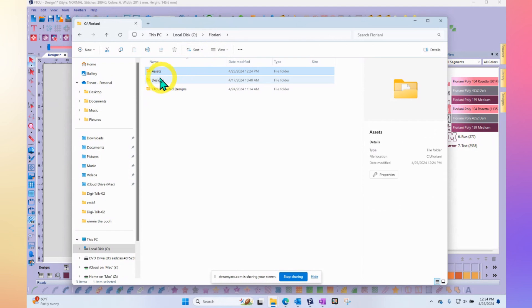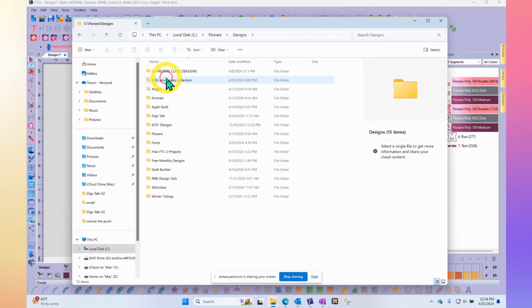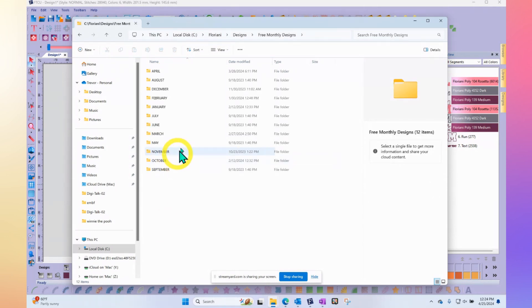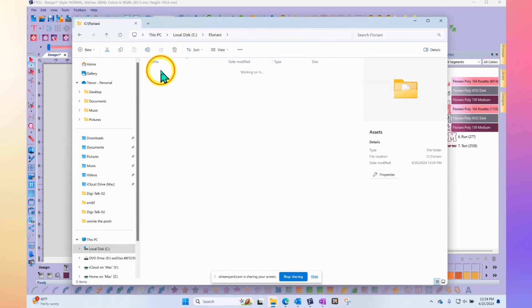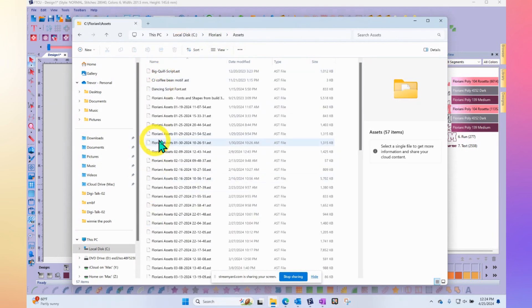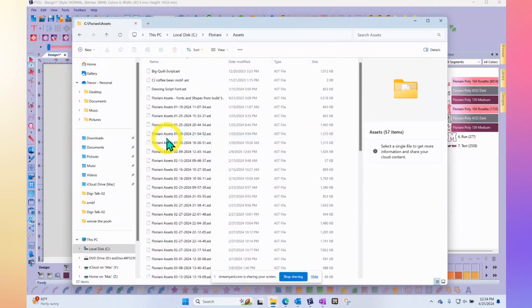The designs folder, that's where we save all those free monthly designs. If I go back up to Floriani assets, that is where if you create an asset file, that's where you'll find it. You see, I create a lot of those asset files.